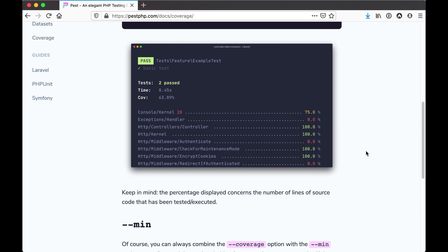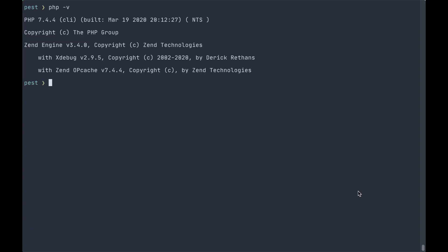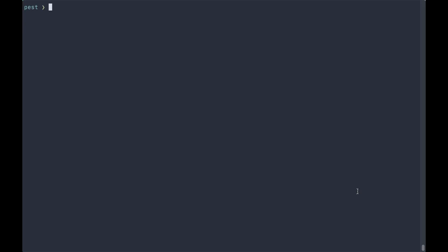You can see a sample of the output here and it tells you where you've got coverage in your file and the percentage of coverage that you have. Now, our coverage is not going to be particularly impressive simply because we're not really covering an actual application.